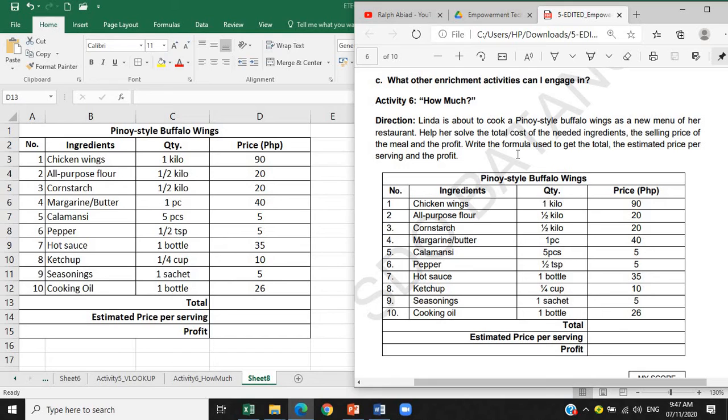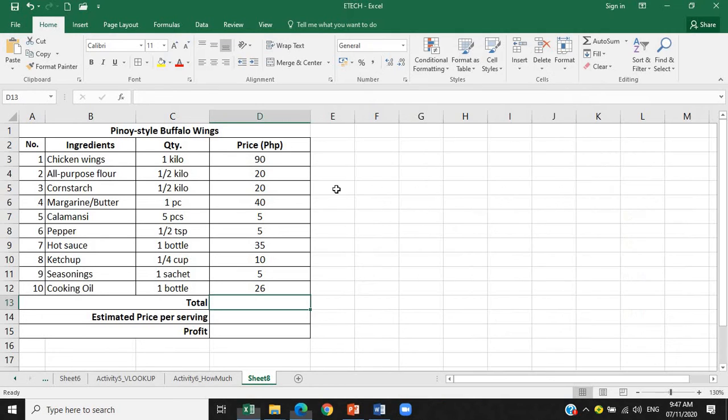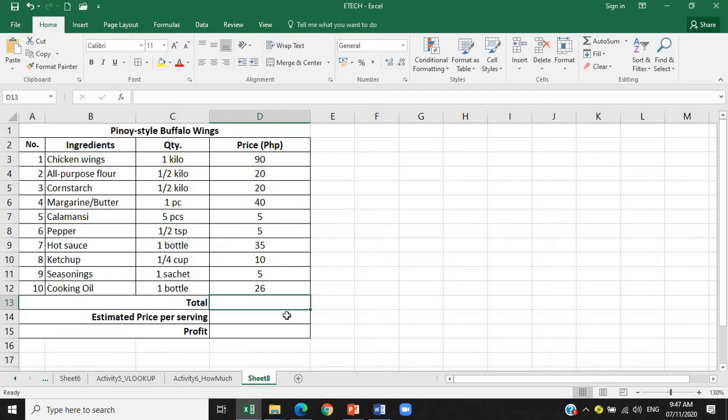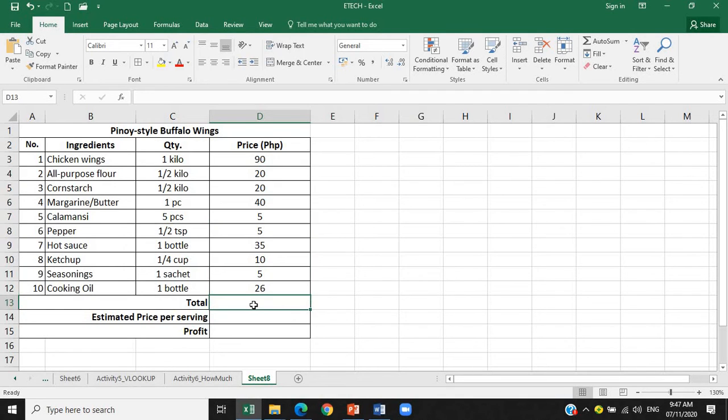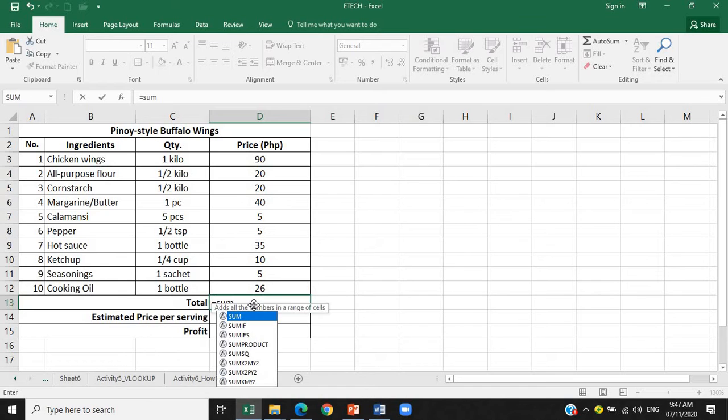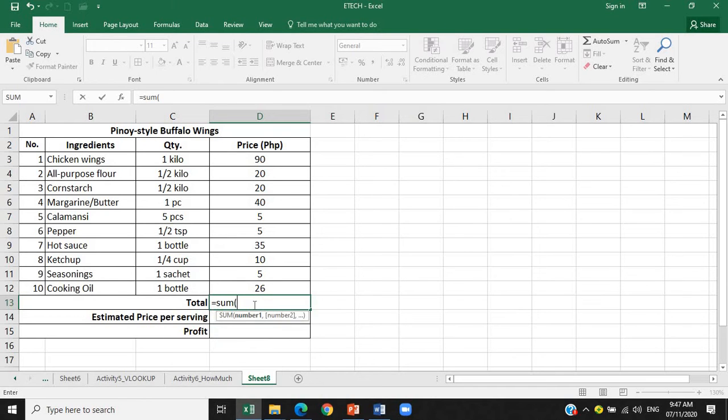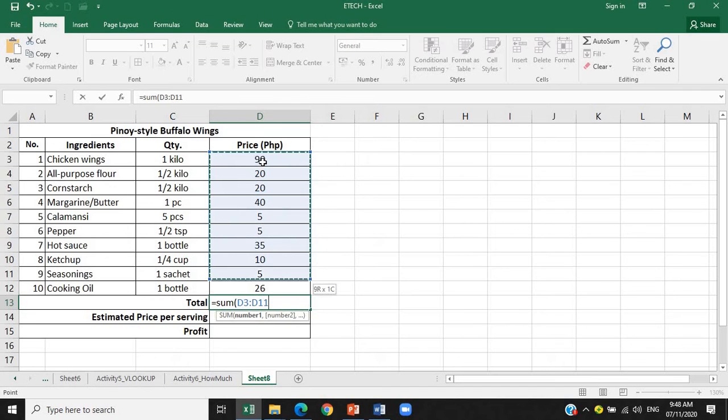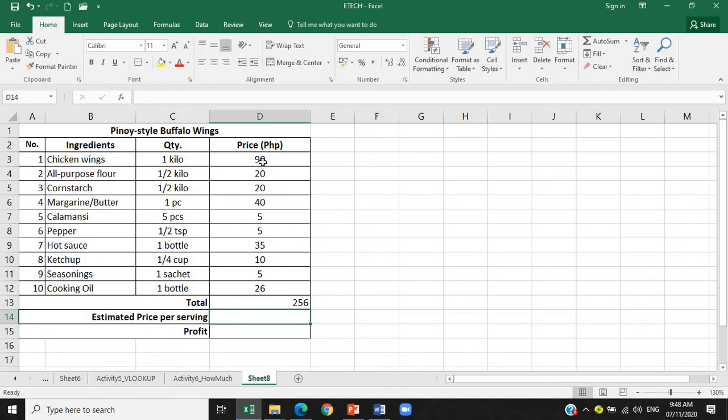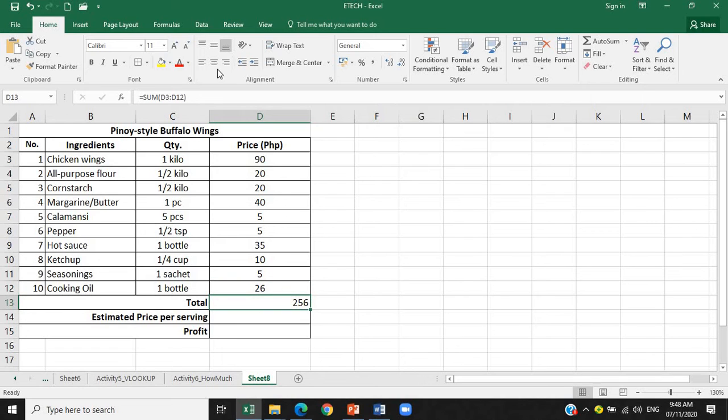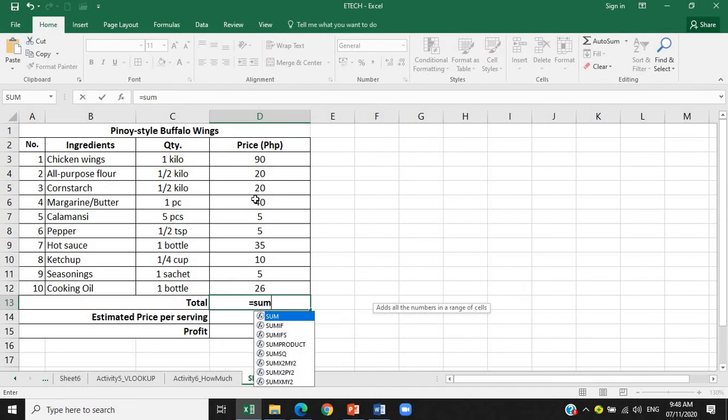There you go. So this time kukunin na natin yung, sabi nga dito, nakita naman natin. So kailangan natin makuha, we have to solve for the total cost of the needed ingredients, the selling price of the meal, and the profit. So to get the total price, the total cost of the ingredients, we are going to use the sum formula. Again, use the sum formula to get the summation of these values. Ito yung kukunin natin na total. So from, let's have, let's type the sum formula. So sum, open parenthesis, and then saan ba siya nakatapat, D3 hanggang D12. There you go, close parenthesis, enter. So 256 yung total amount or total cost ng ating ingredients.